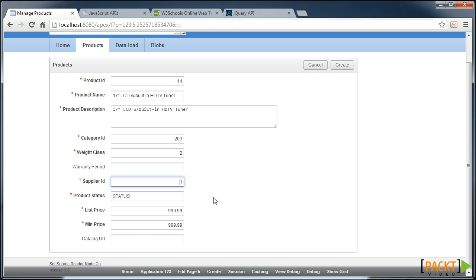So what we've done is changed the field requirements based on user selections within a form, before we've submitted the page or executed any validations. Next we'll see how we can refresh entire regions without submitting a page.